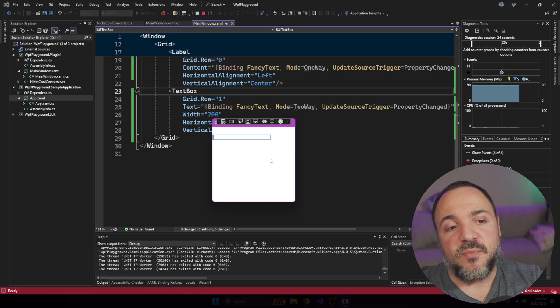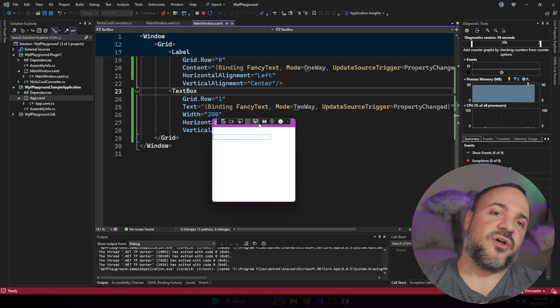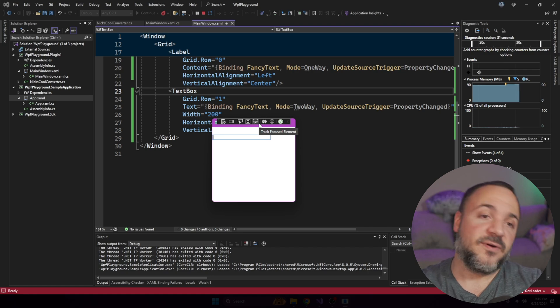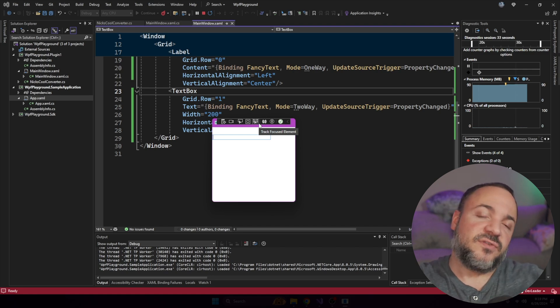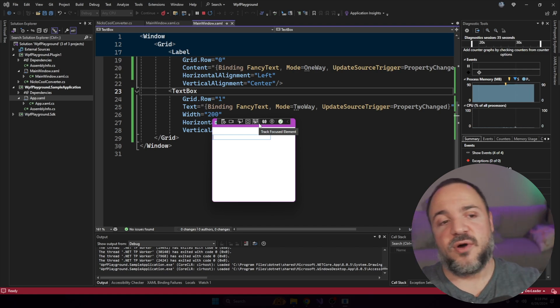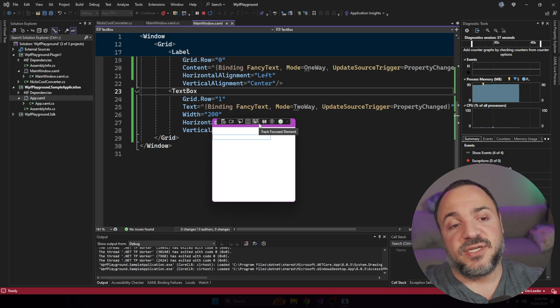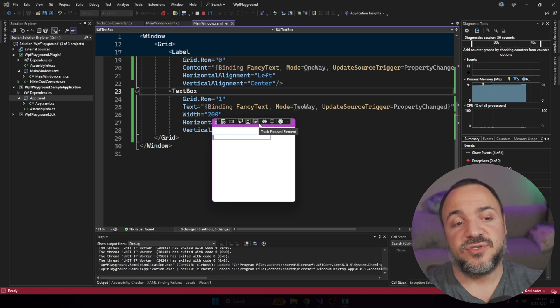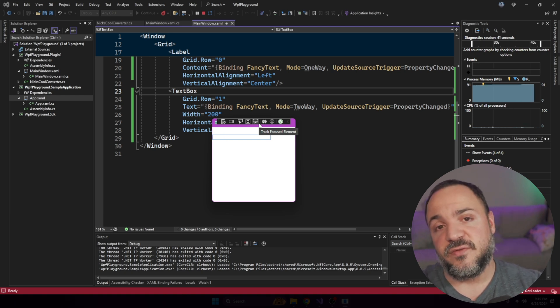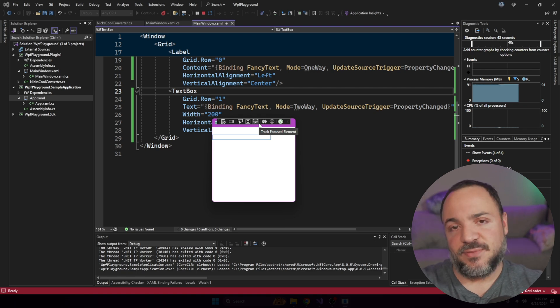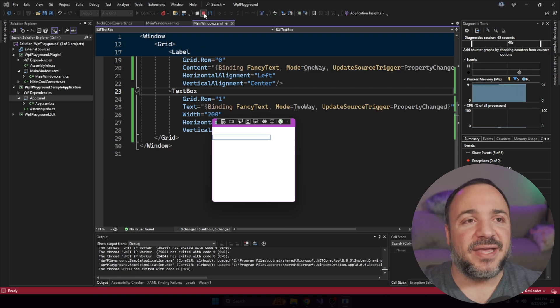In theory, we could go bind directly from the label to the text box. But a lot of the patterns that we see in WPF are generally that you bind from your control to the view model directly. But this allows us to basically type stuff in the user interface, have that stored into a view model. And then simultaneously, I'm showing that we can read that state back as well with a binding.